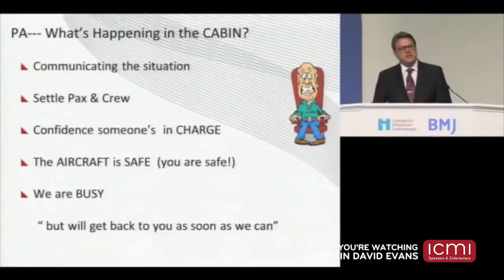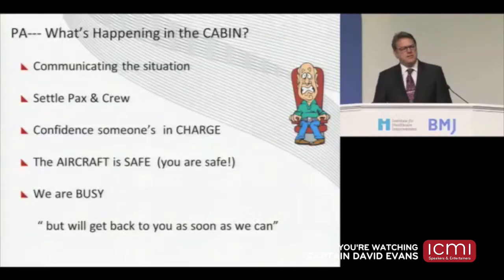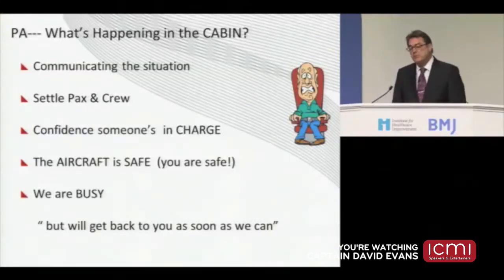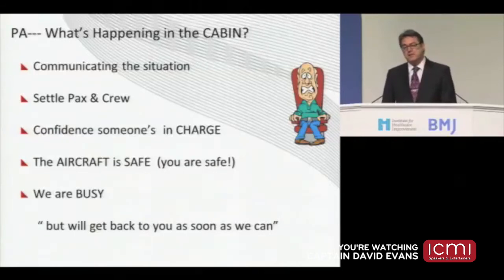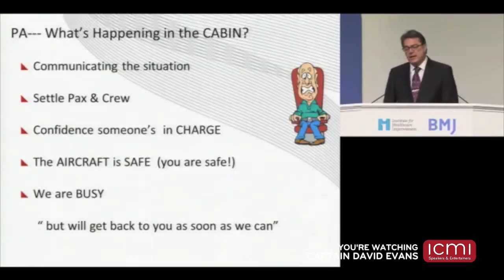And it does a number of things. It communicates the situation to the passengers and the cabin crew, who are in the same loop, if you like, as the passengers. I think more importantly, it gives you some confidence that there's somebody in charge, that somebody's doing something about this.